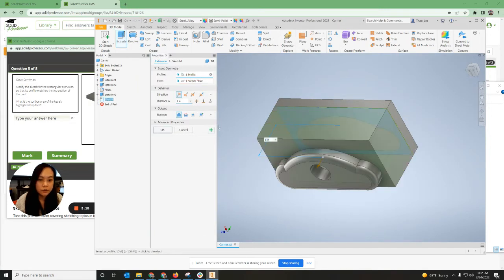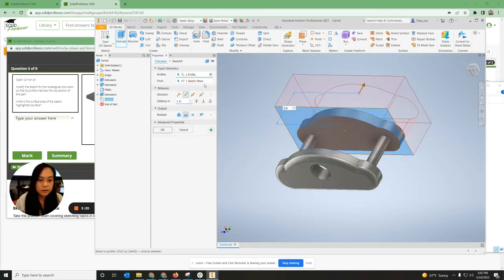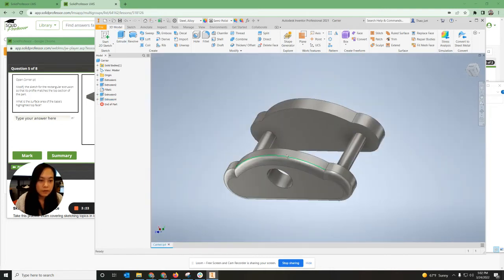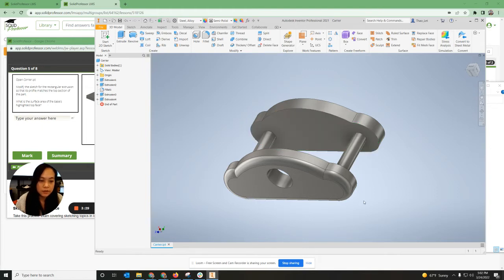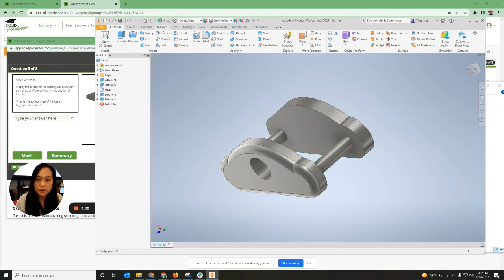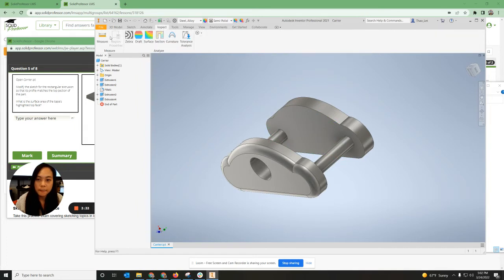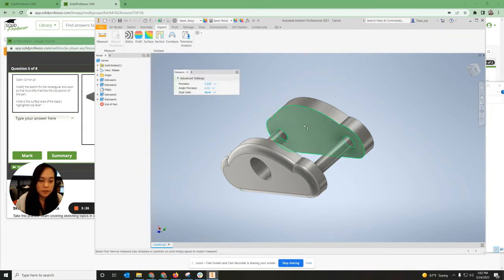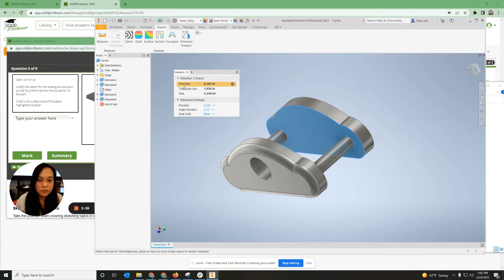I'm going to go to Extrude and extrude the outer part, but I'm going to cut it so that it's just this part right here. Now it says what is the surface area of the base highlight top face — so I want to measure this area. Go up to Inspect, Measure, click on the top surface area, and it should tell you what the area is.